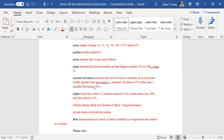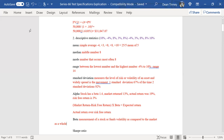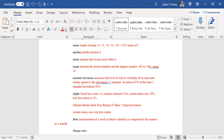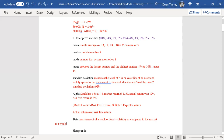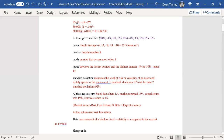Alpha is the returns in excess of beta — excess returns in terms of the market. Here's a little example of alpha: a stock has a beta of 1.4, meaning it's 1.4 times more volatile than the market. The market has returned 13%. The actual return was 19%. And the risk-free rate of return is 3%.